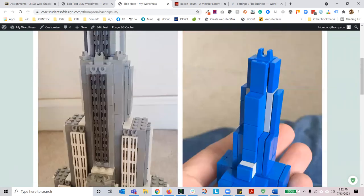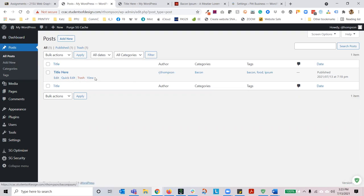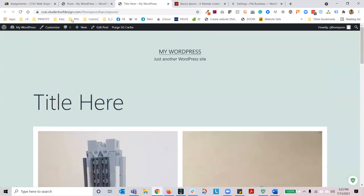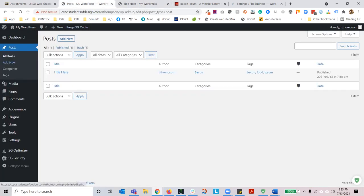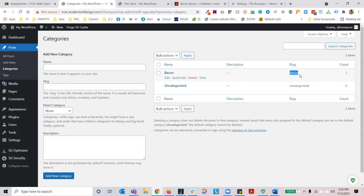That's essentially the posts section. To get back to all posts, hit the WordPress icon, and you'll see the title of the post, the author, the category, everything you need. You can also edit, do a quick edit (which is more limited editing), trash it, or view it.